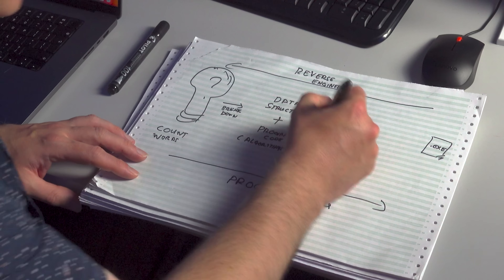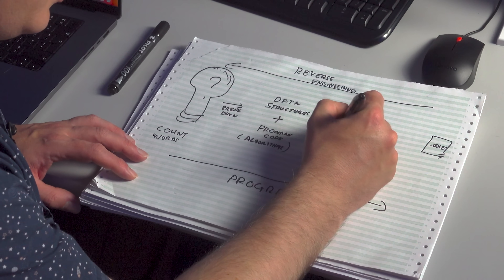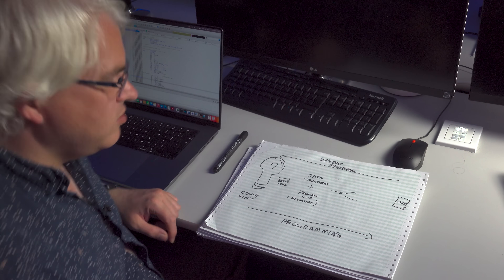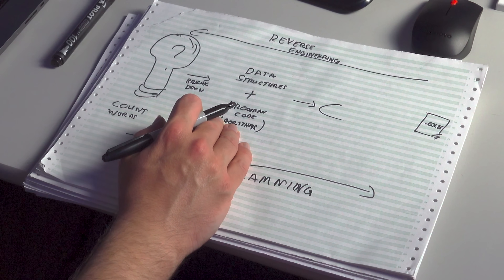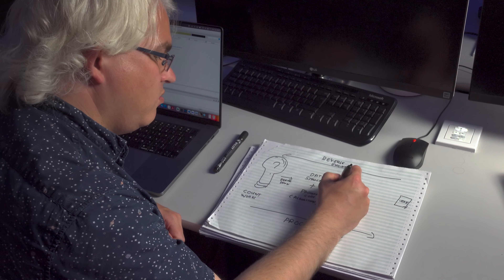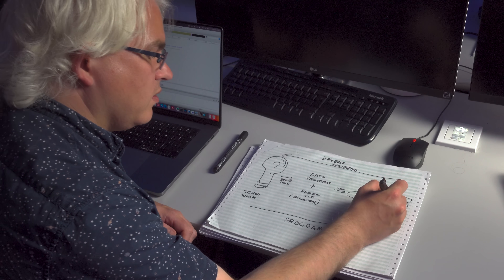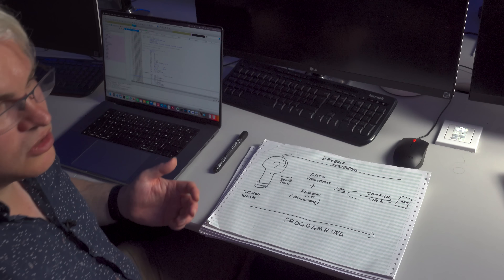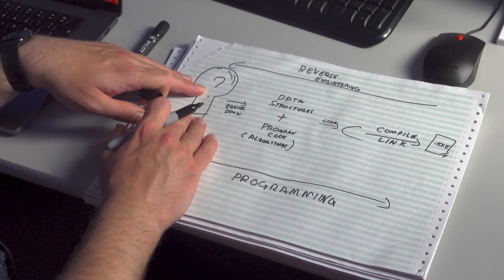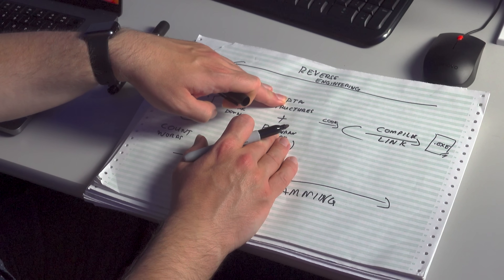So we break down the idea into data structures and the algorithms we're going to use, and then we express them in a programming language — let's use C. That high-level language expresses these algorithms and data structures as code. At this point we're still thinking in abstract terms. Once we write the code and compile and link it, we produce the executable. As we go from idea to executable, we're getting progressively more specific — closer to what the CPU will understand.